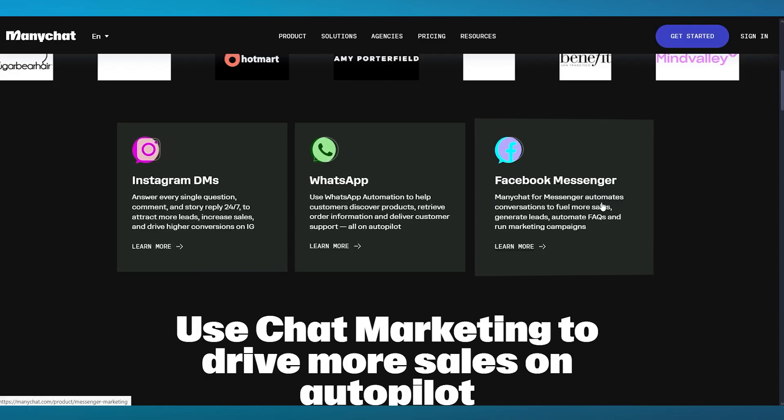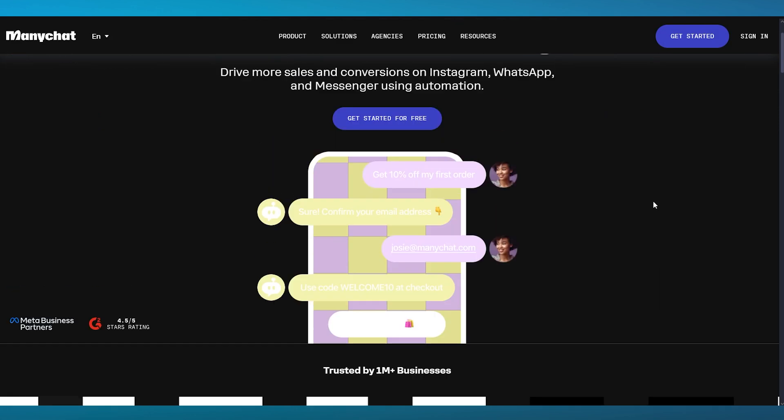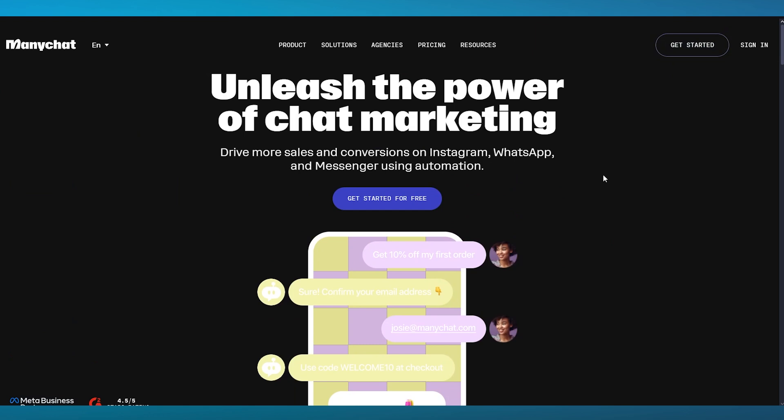ManyChat for Messenger automates your conversations to fill more of your sales, generate more leads, automate your FAQs, and run marketing campaigns for you. That's what it usually tends to do.